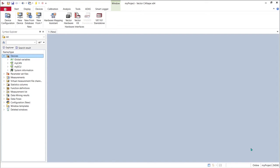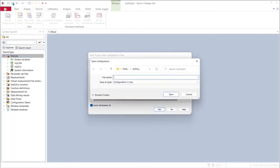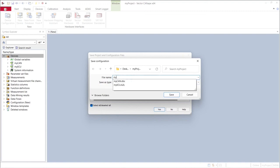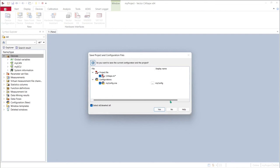So we've created our project we've created our devices within the project based on our databases and now it's time to save the project. We can use the save icon. Canopy wants us to name our configuration as we discussed before we'll call this myconfig.cna hit save and then hit yes to save the complete project in configuration.